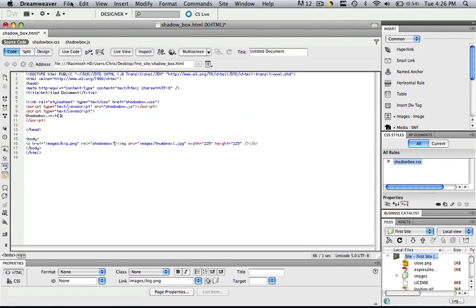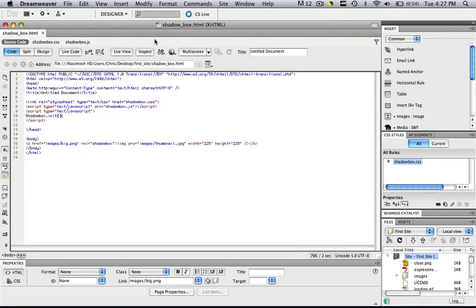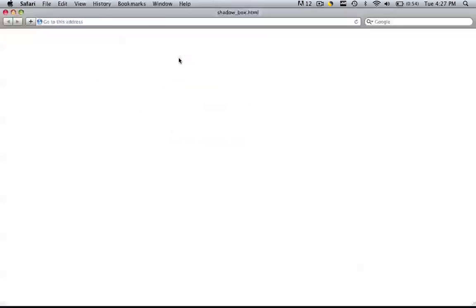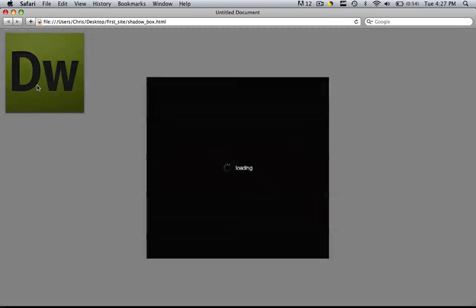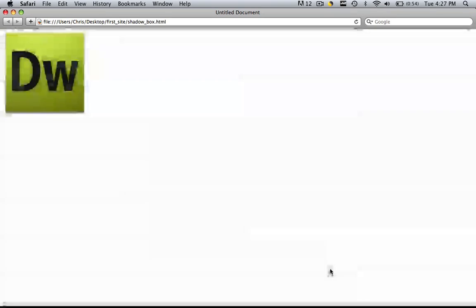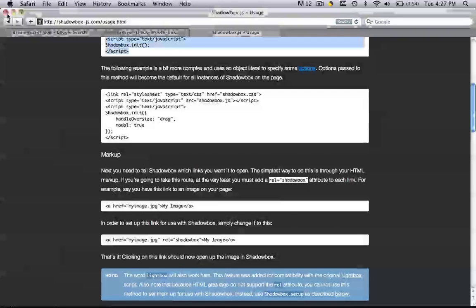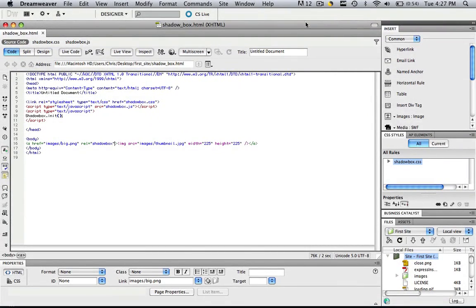Let's refresh this. Let's go file, save, and then let's preview it in Safari. And now when we click that DW, we get the shadowbox effect. This has been Christopher Carrington with gmustudent.com, and thank you for watching your first shadowbox tutorial, and I hope this was useful.